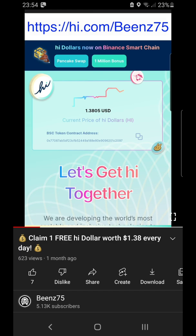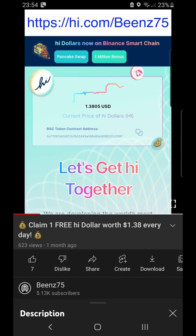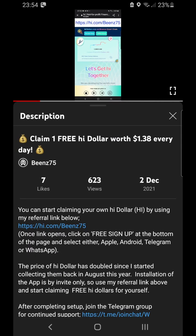I've been receiving loads of messages from people saying they're unable to register onto Hi after clicking my link. There is a known issue at the moment with the Telegram bot not working for new users, but I've also been hearing about installation problems with the Apple and Android apps as well.